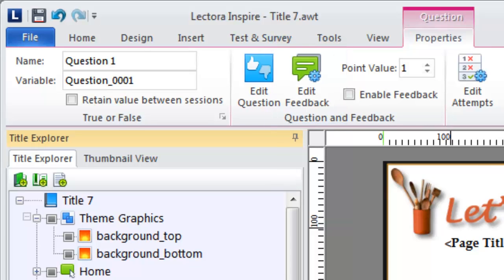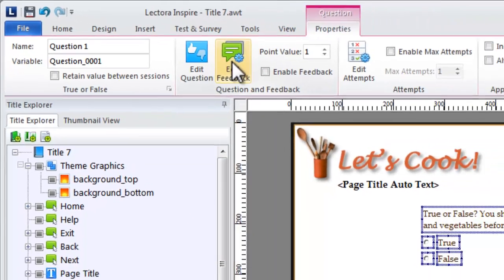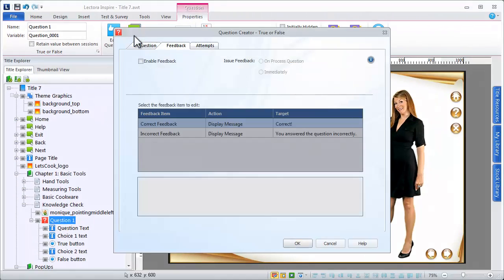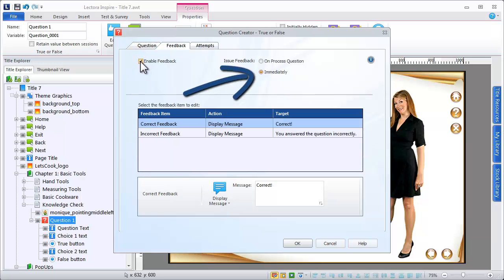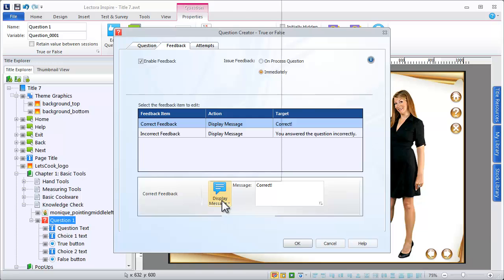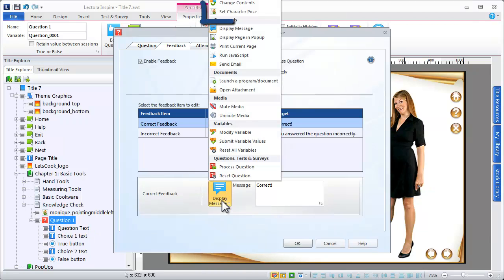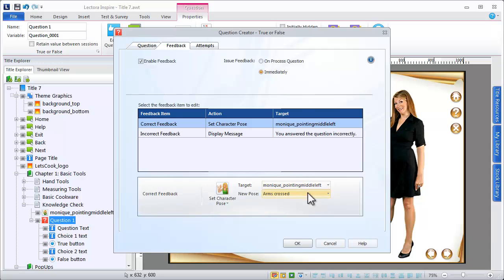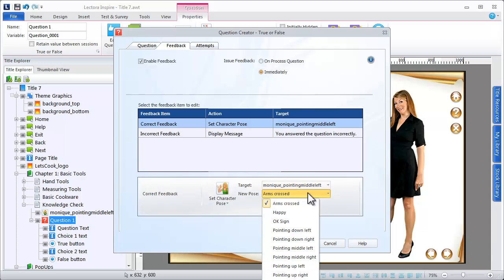Within the Question Creator, on the Feedback tab, we'll provide immediate feedback using the character. If the question is answered correctly, we'll use the Set Character Pose action to modify the pose of the character in a way that lets the viewer know he or she has answered correctly.